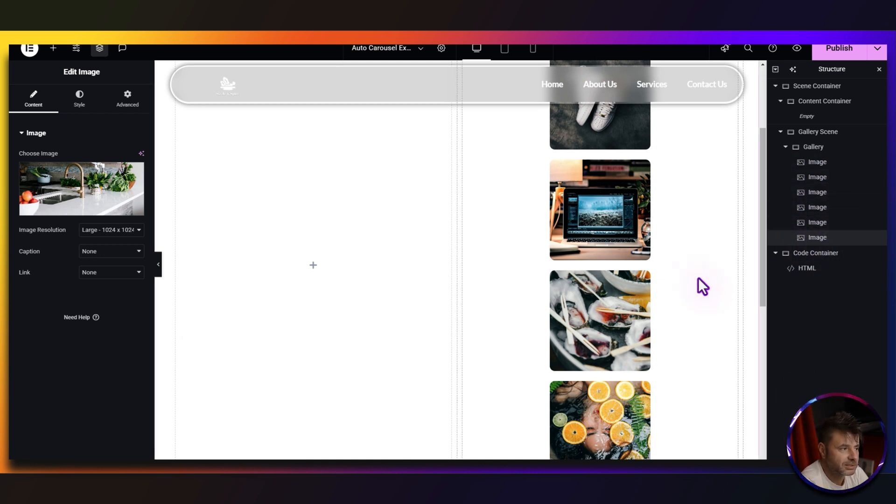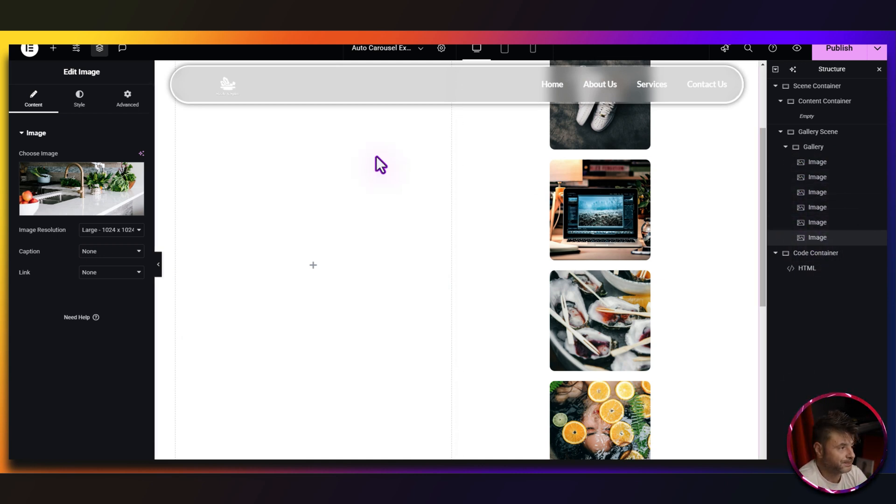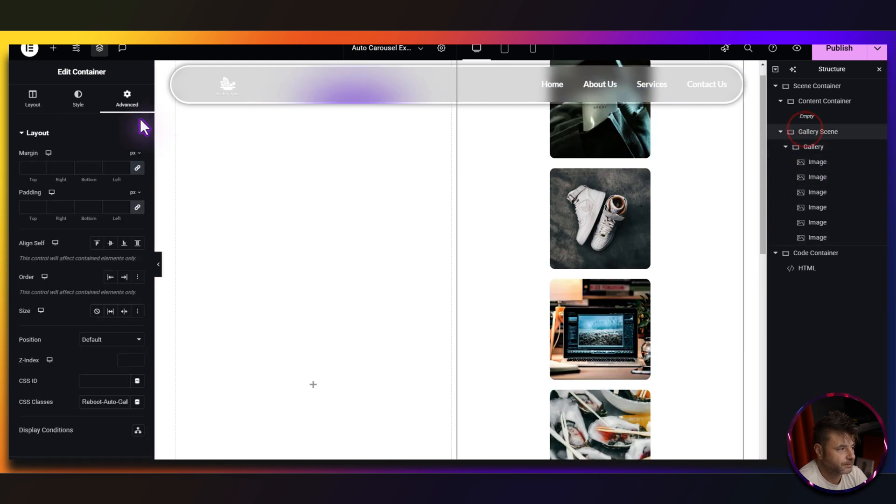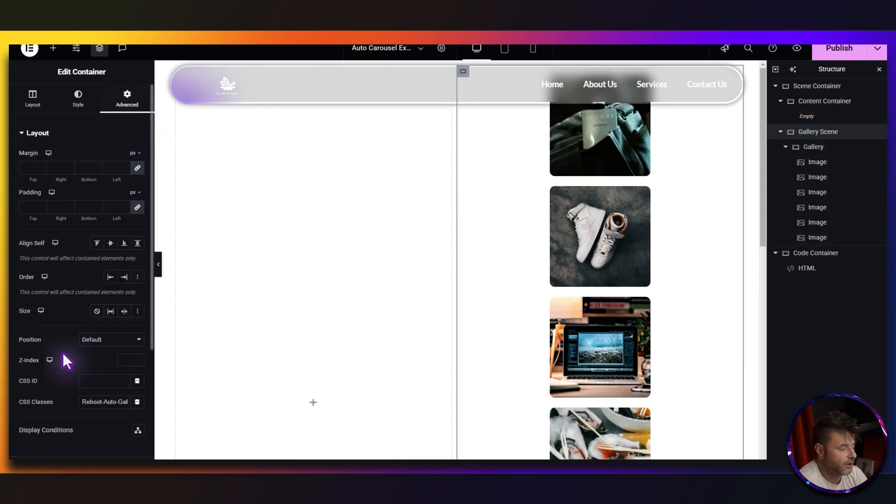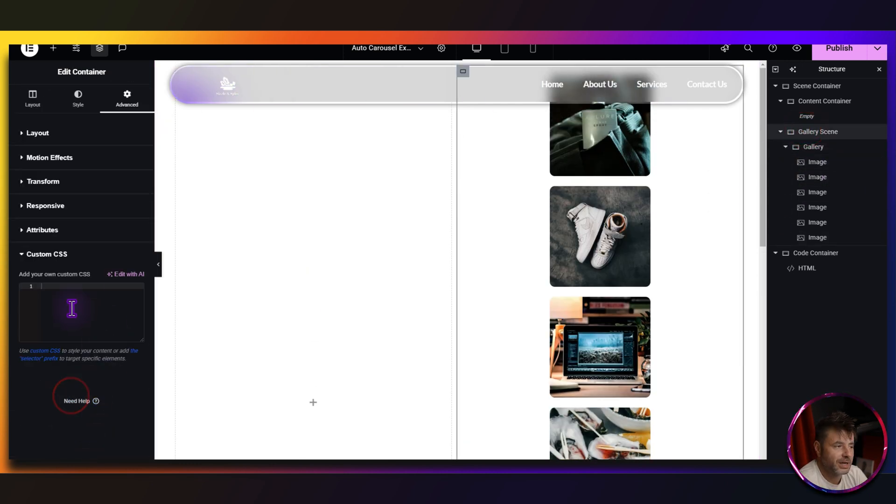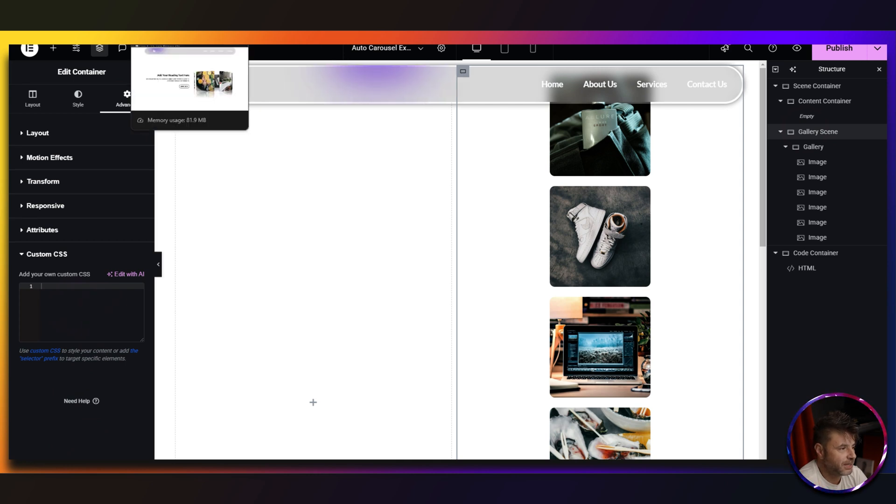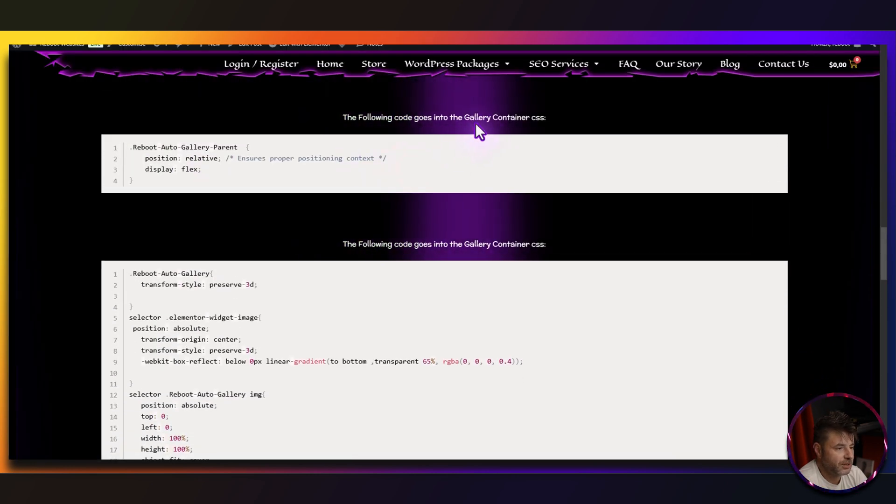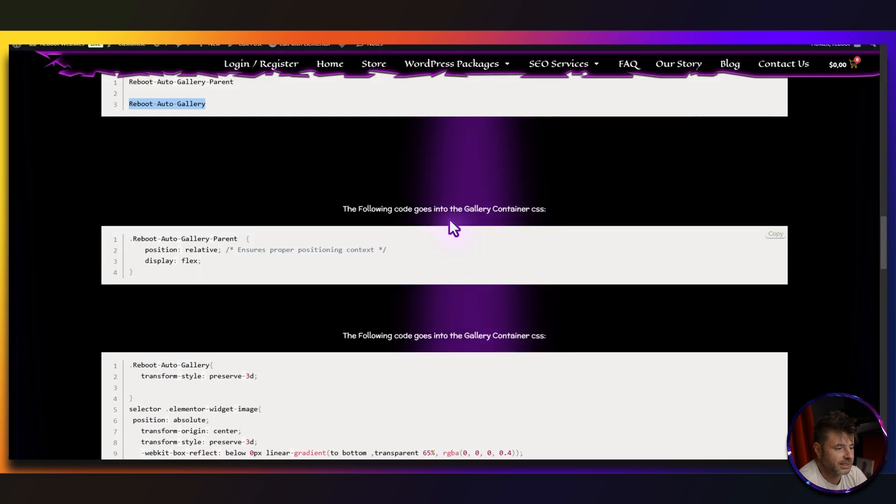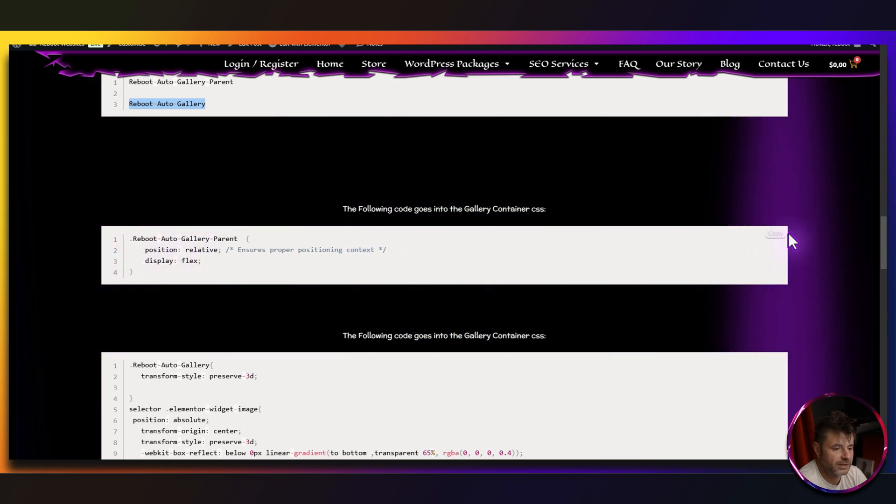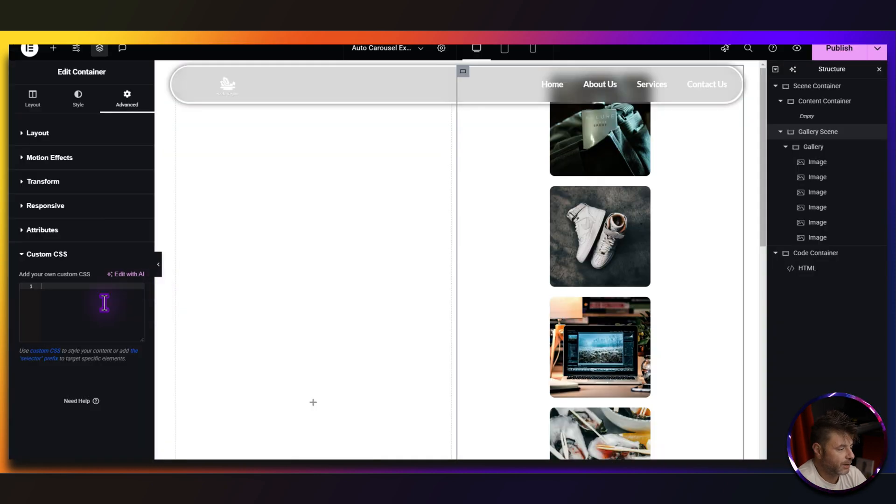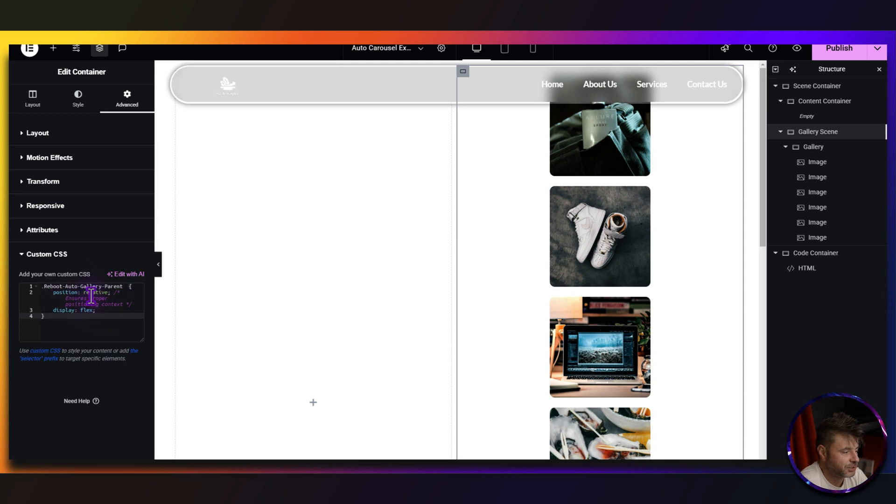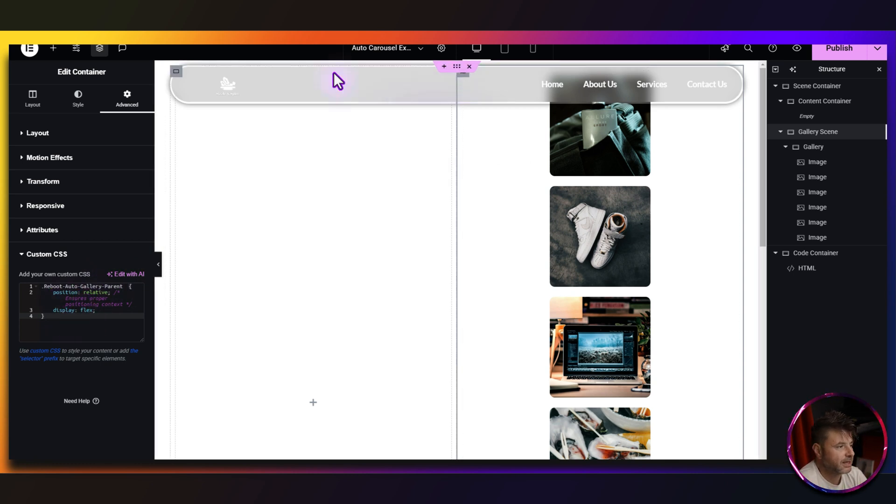Now let's go get that code and make this work. Now, if we go to the gallery scene, under advanced, under custom CSS, we have to go and put stuff there. So in the reference page, we go grab this first code, which is for the gallery scene container, a small code over here, grab that and we paste it in right there. So that's just changing the position to relative and display flex.